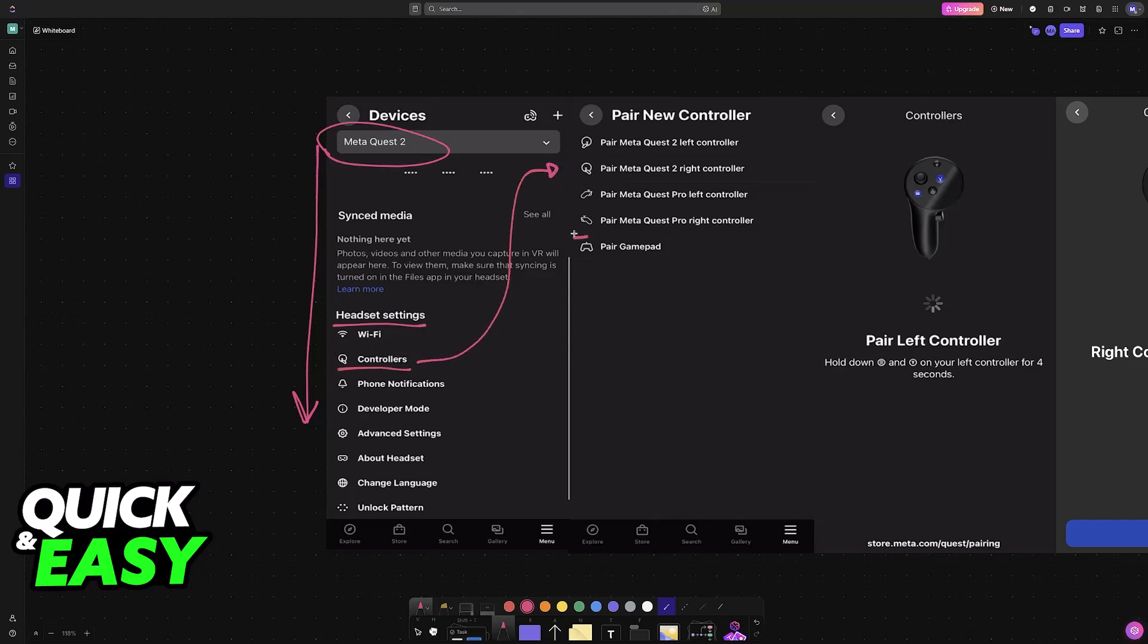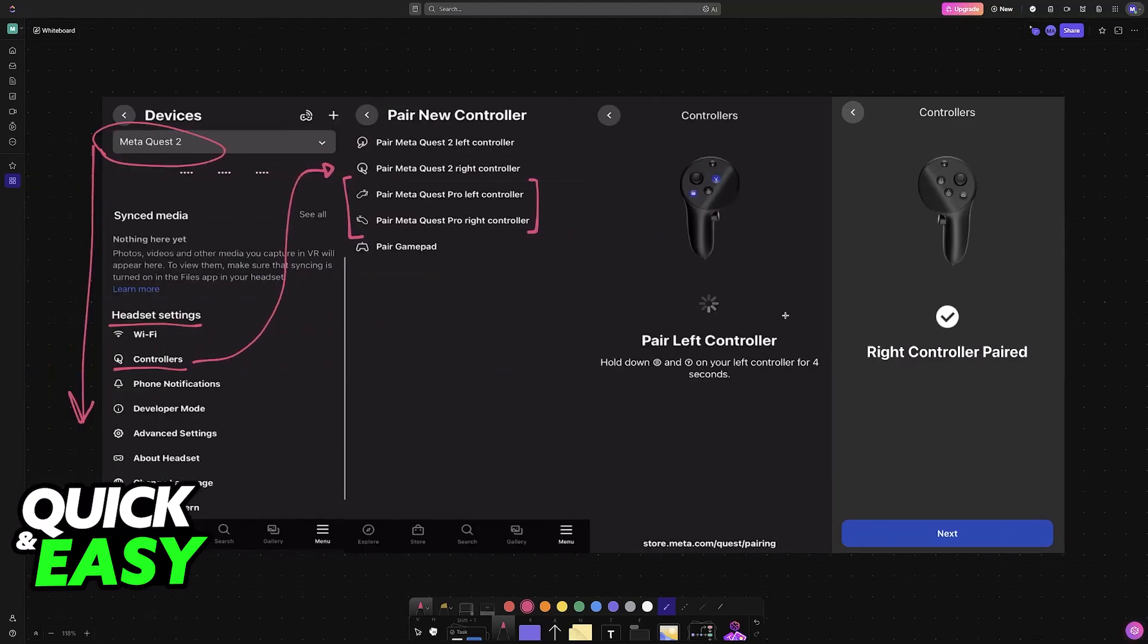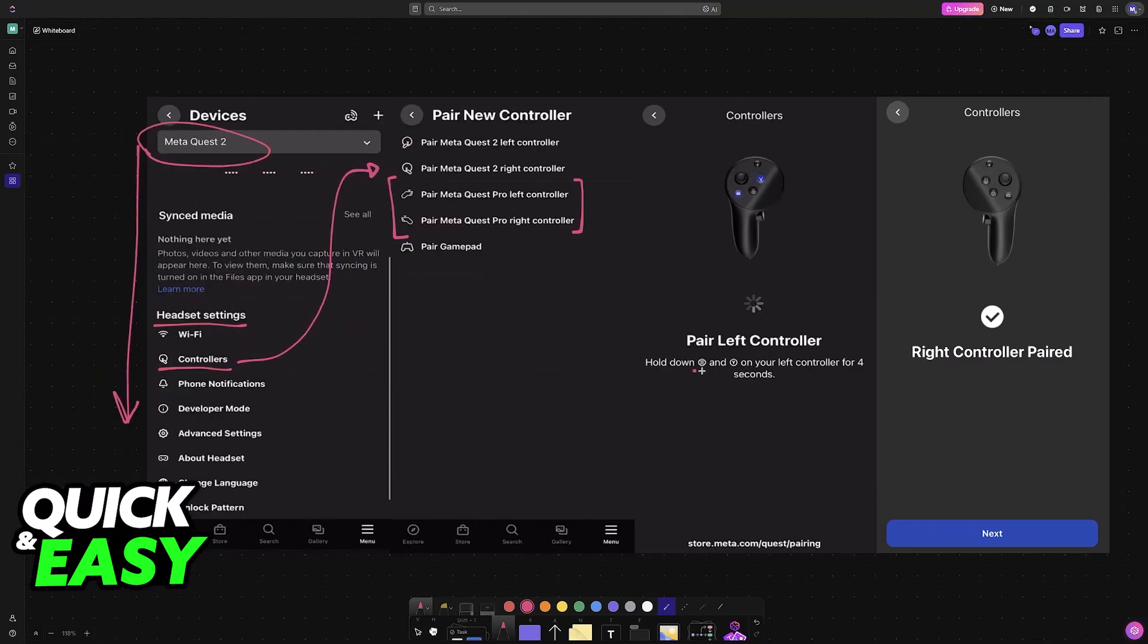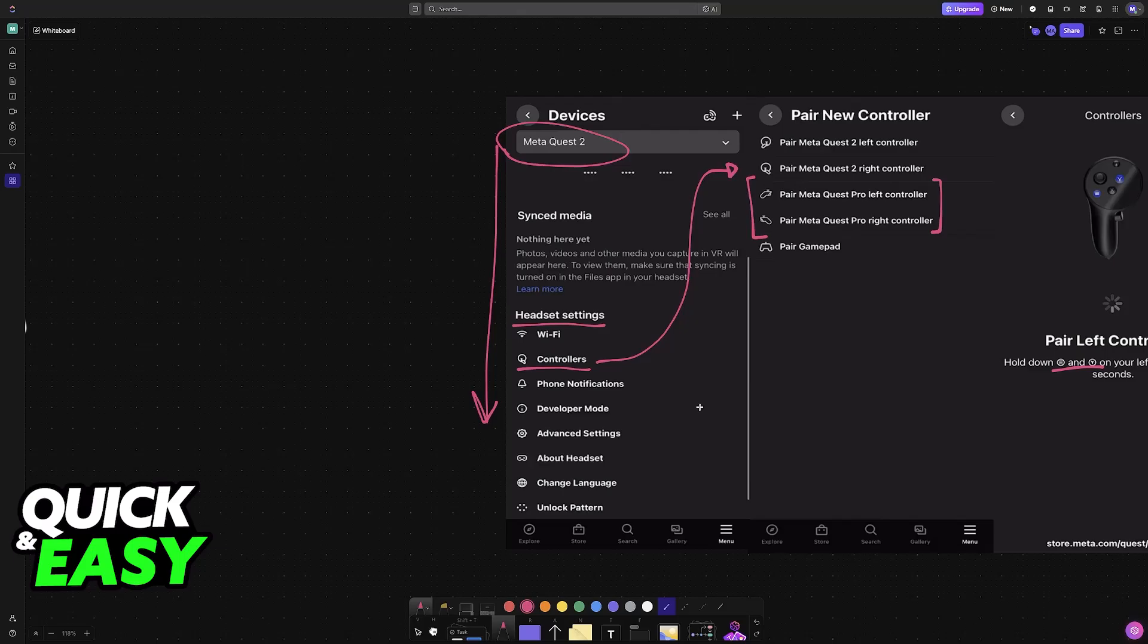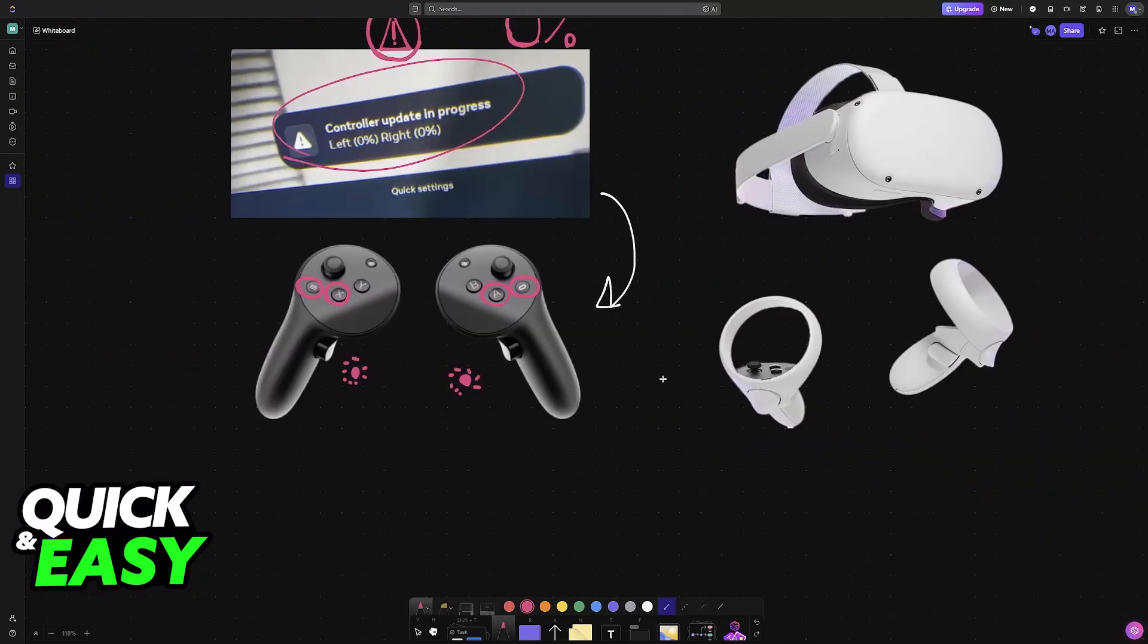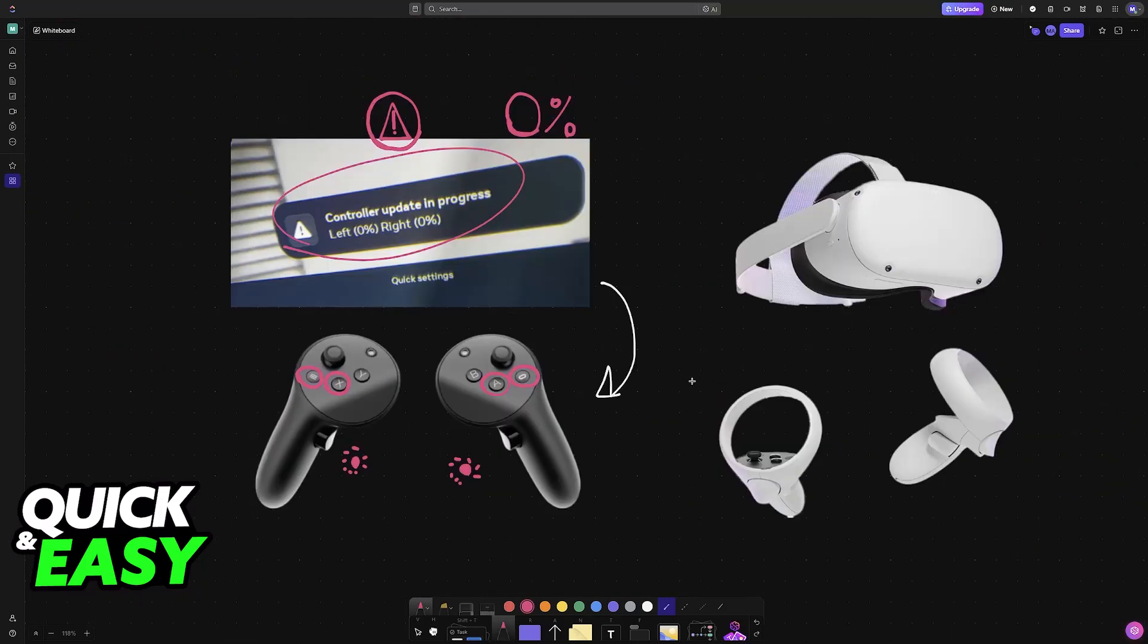Then just follow the instructions. Usually they're going to tell you to press these specific buttons, and as long as you are in close proximity they will be found and connected. With this done, the update will be attempted again and you will be able to get this done.